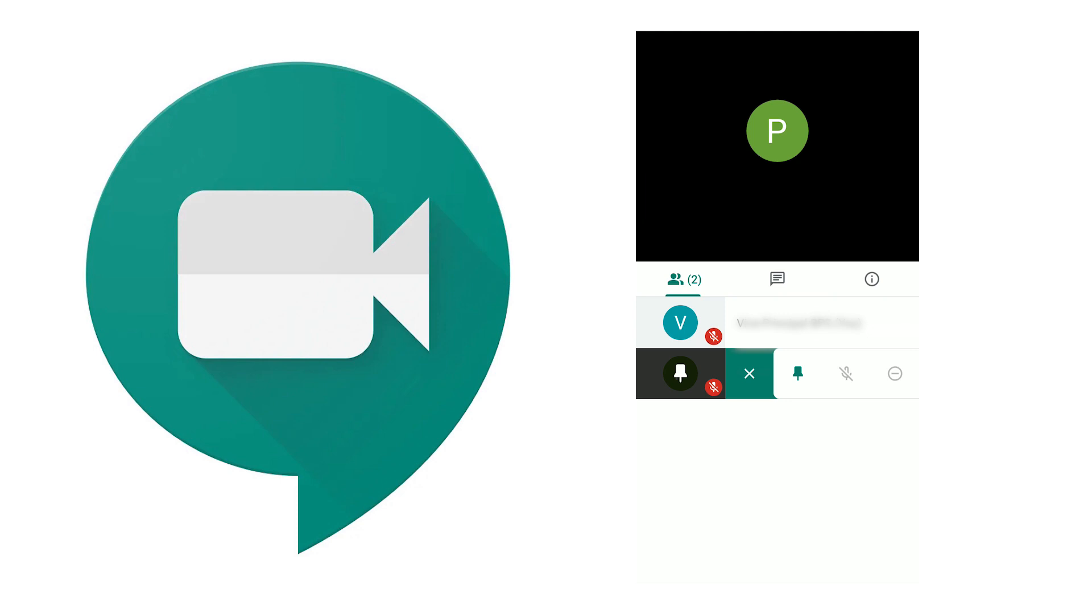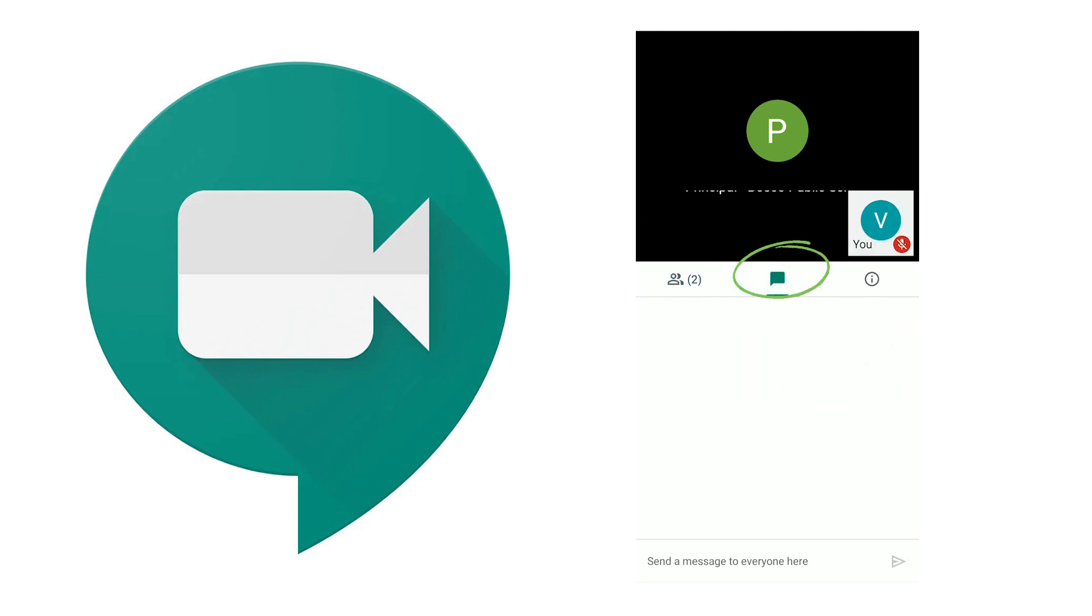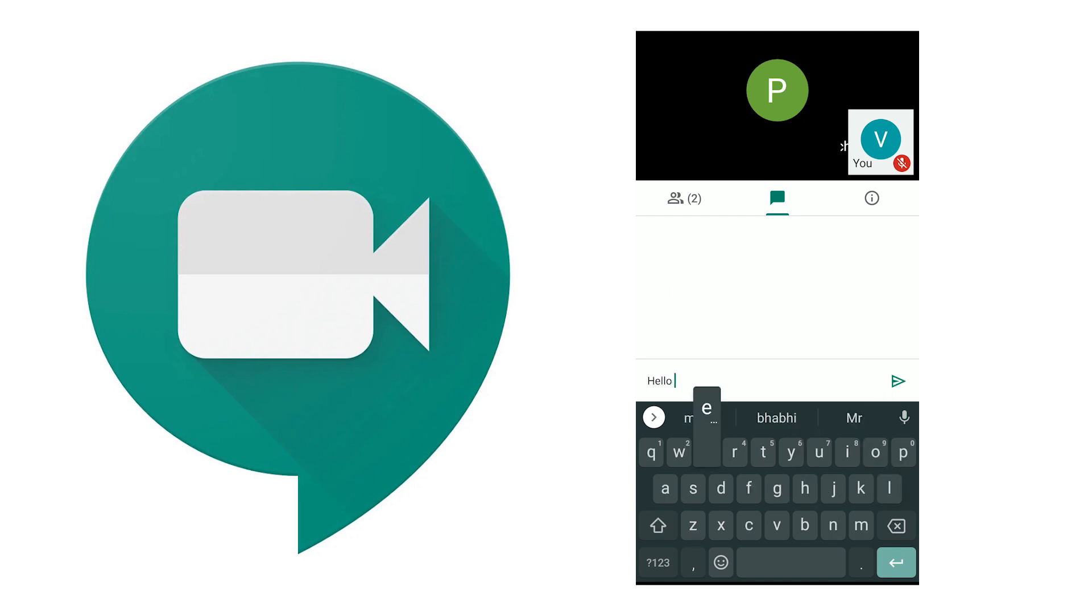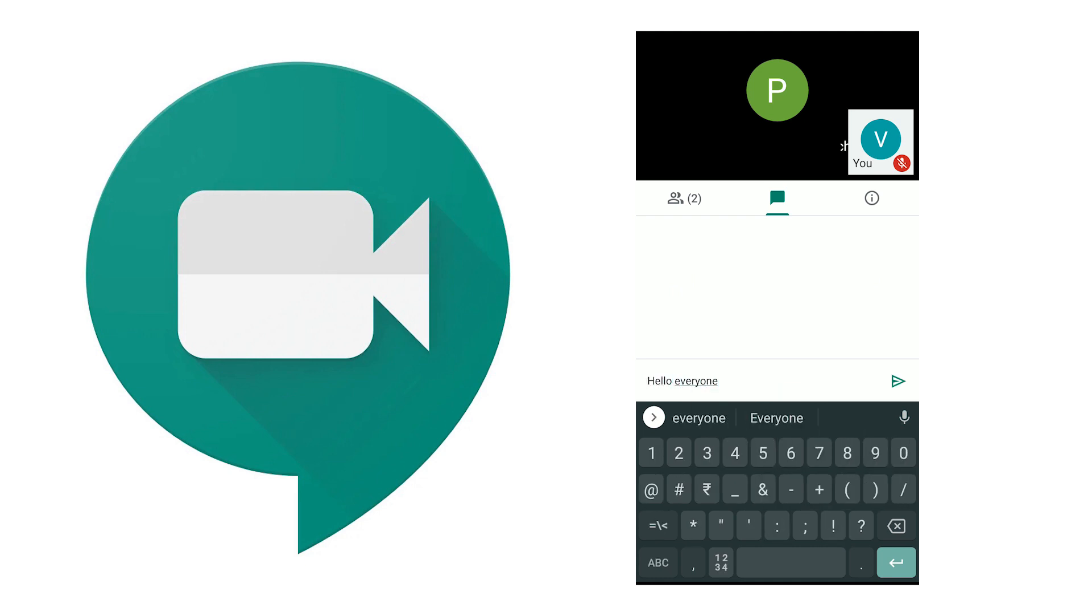Now the second icon here is of chat. This is the chat window that is there. You can send a message to everyone from this, hello everyone, or if you have any question for your teacher you can put it in the chat window instead of unmuting yourself and asking.